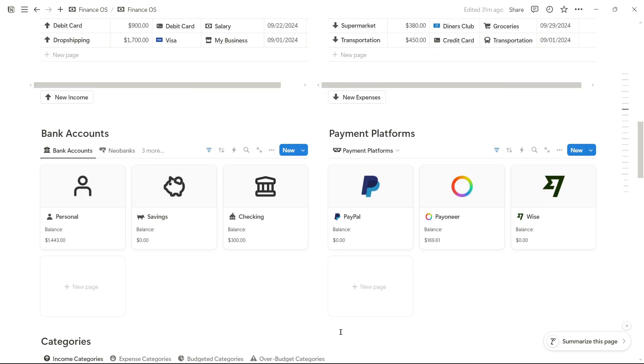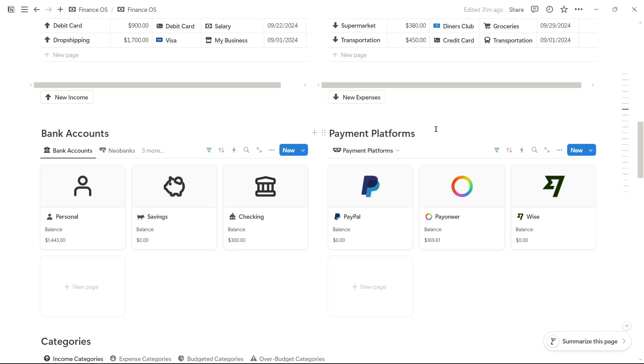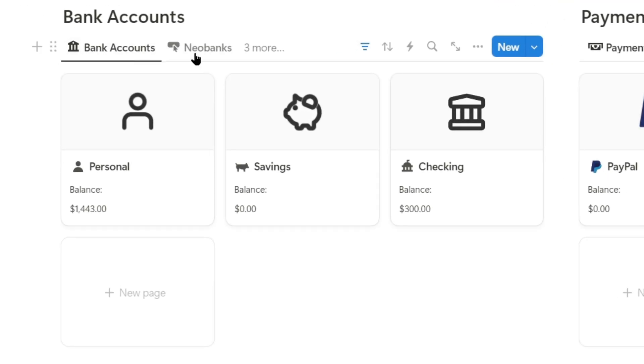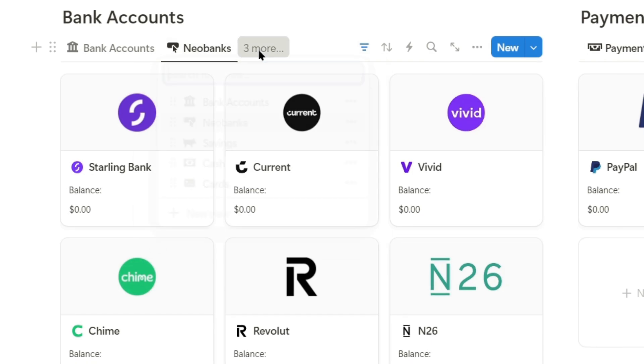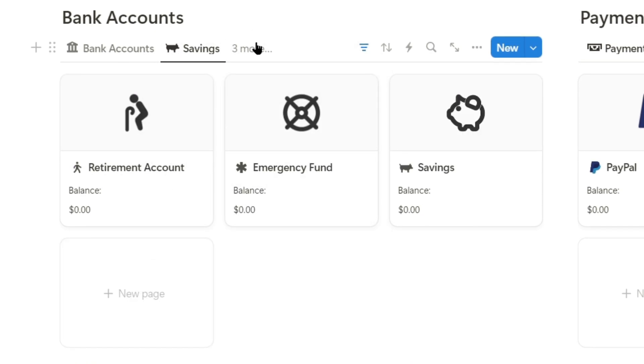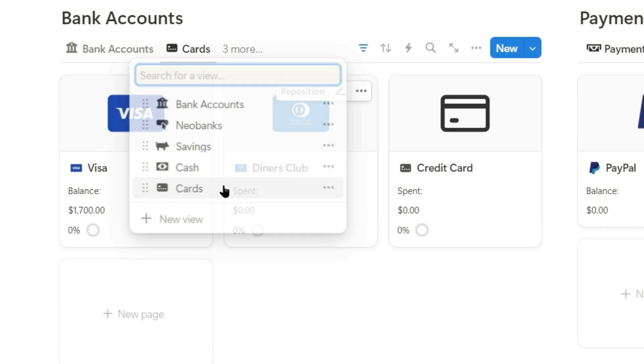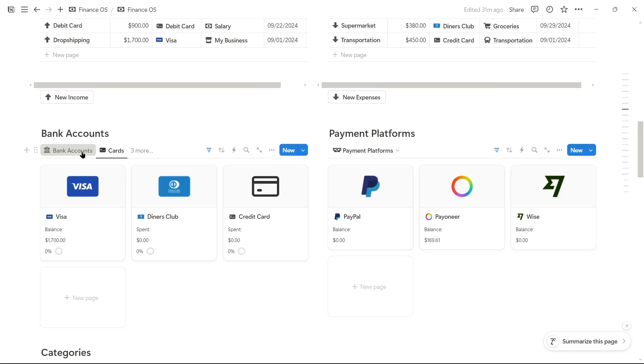Here we have the bank account section and the payment platform section. Bank accounts are the traditional bank accounts that we all have, and payment platforms are online platforms. On this side, we have traditional bank accounts, neobanks, savings accounts, cash accounts, and debit or credit card accounts.